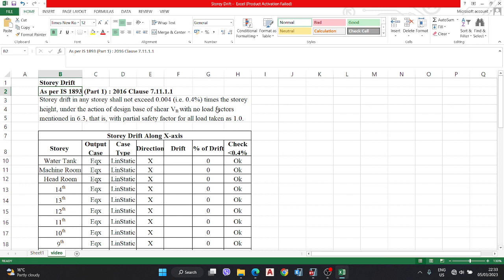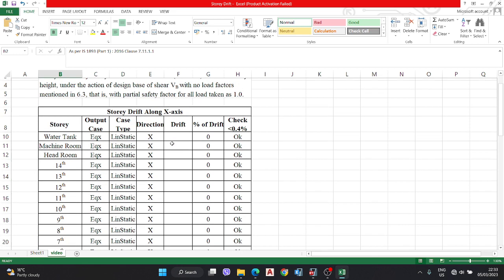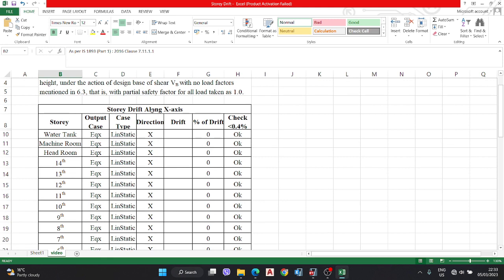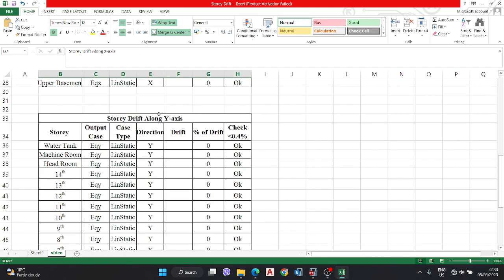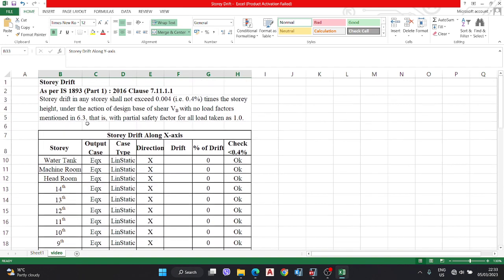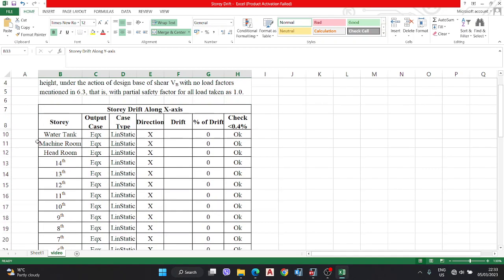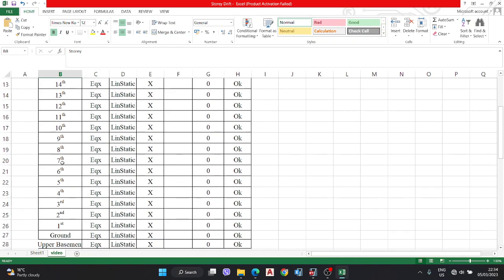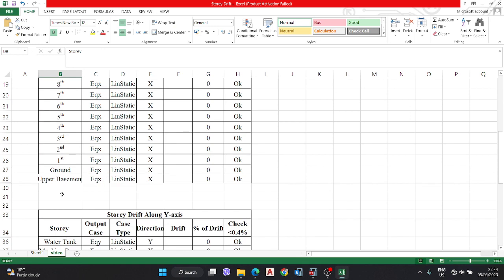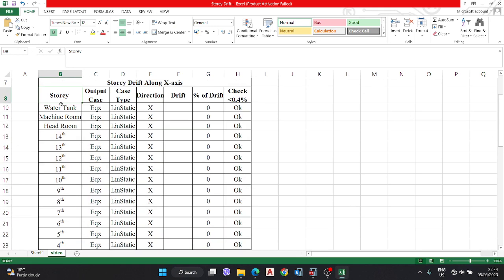This is under no load conditions with partial safety factor of 1.0. We have to check the story drift along X direction and along Y direction. You have to make this format: first, a story column from upper basement to water tank top or roof floor.